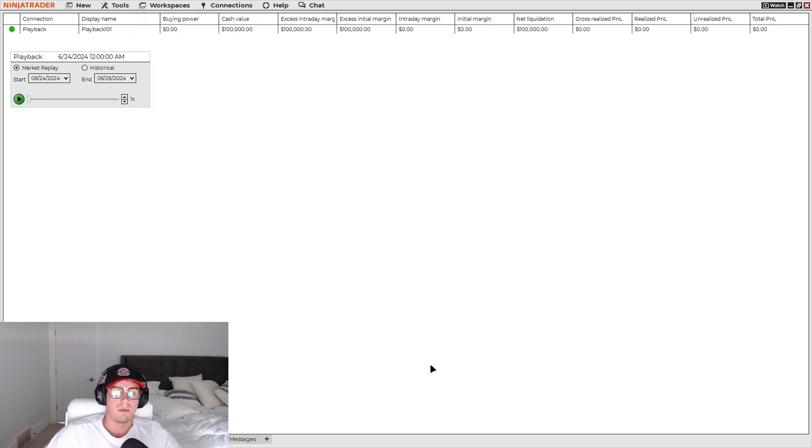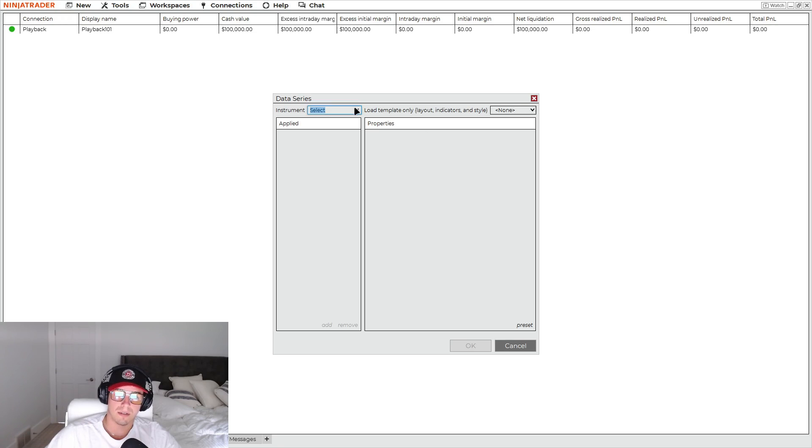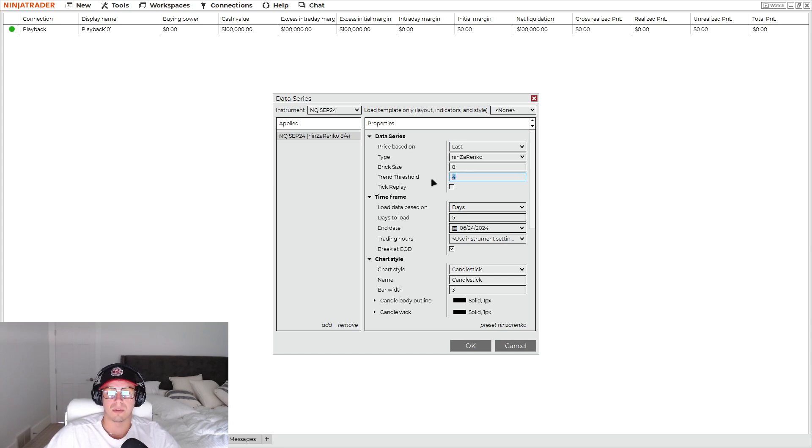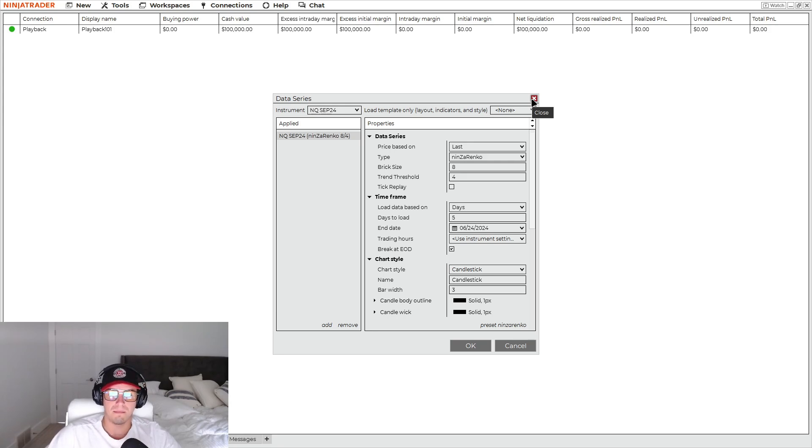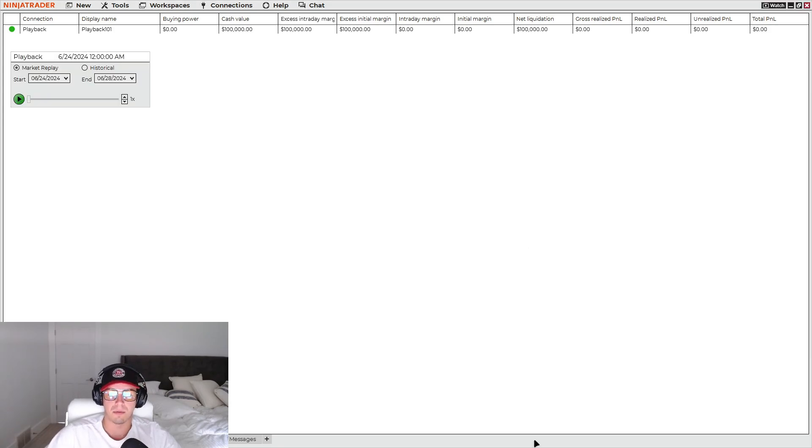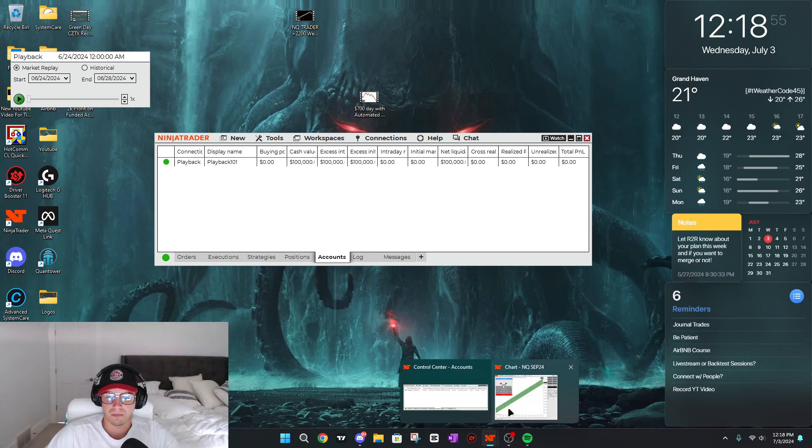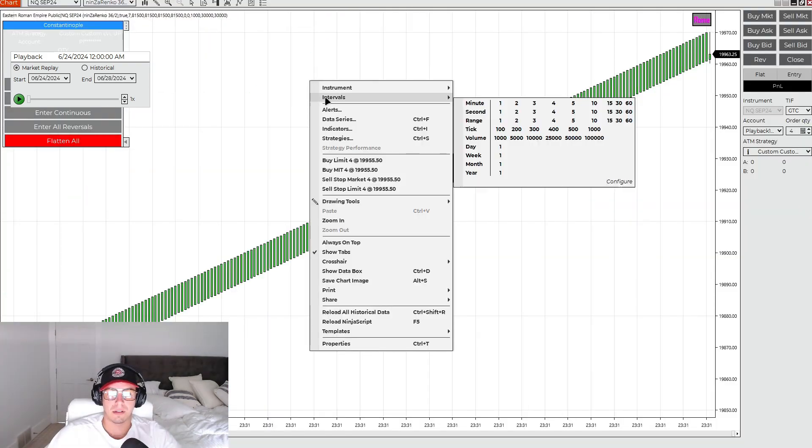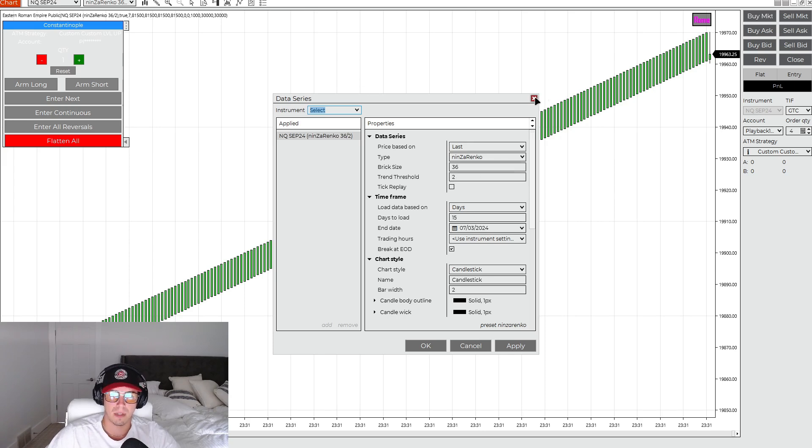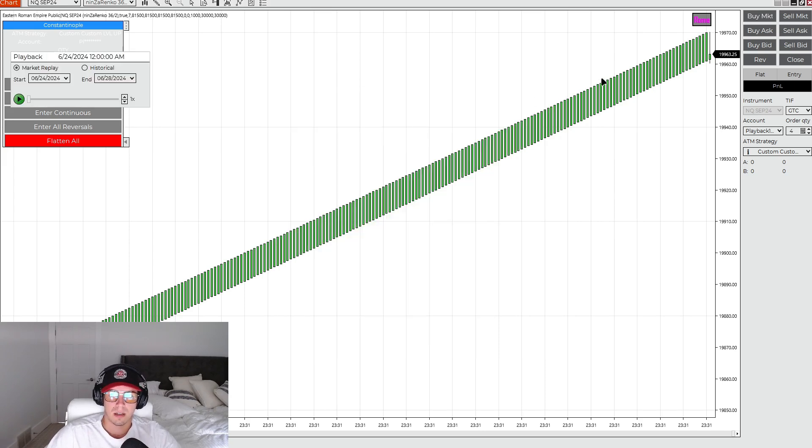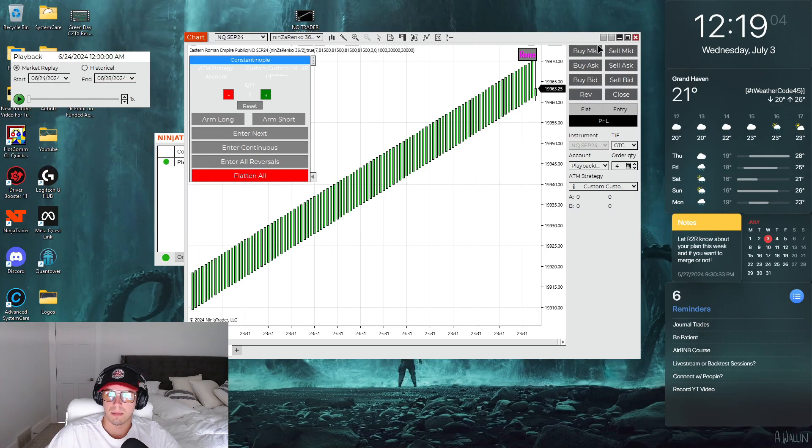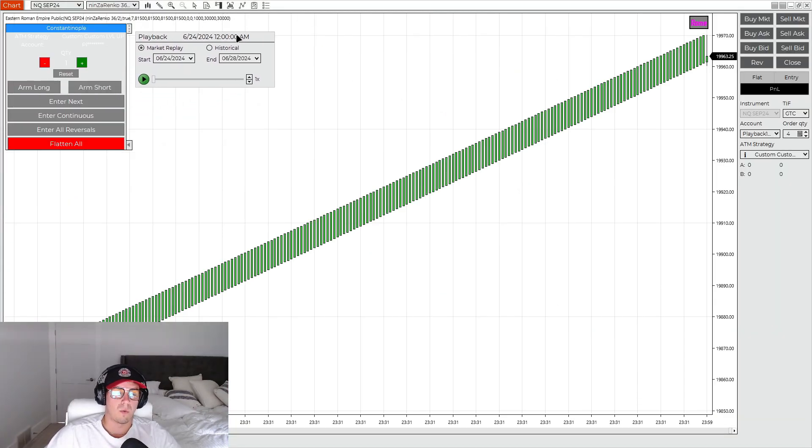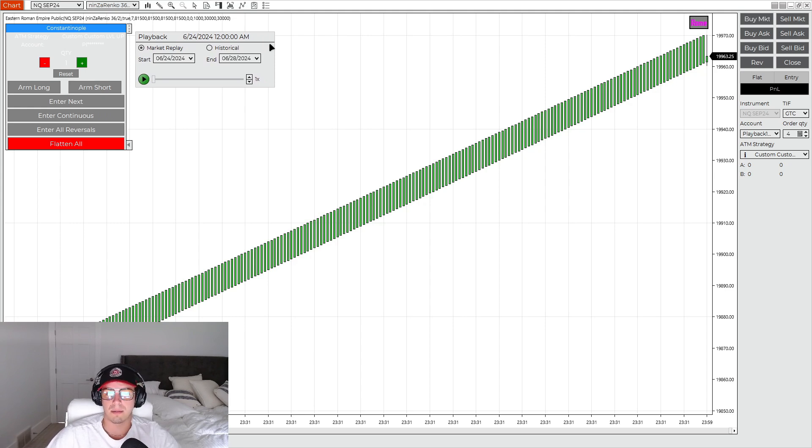Then what you'd be doing is you'd go to New, you go to Charts, you'd select NQ because it trades NQ. And then you'd set up your brick size and trend threshold. And then I would load like 5, 10, 15 days. So I have the chart pulled up here. So the brick size, again, you will be loading 36 and then 2 for the trend threshold. So I know it's white, so it's a little hard to see.